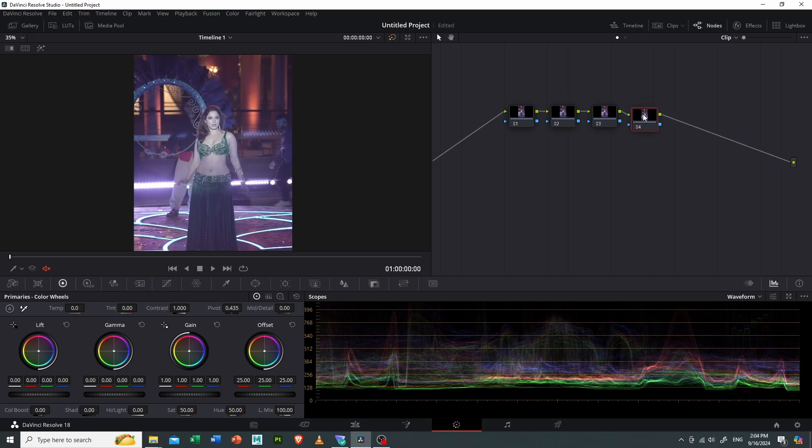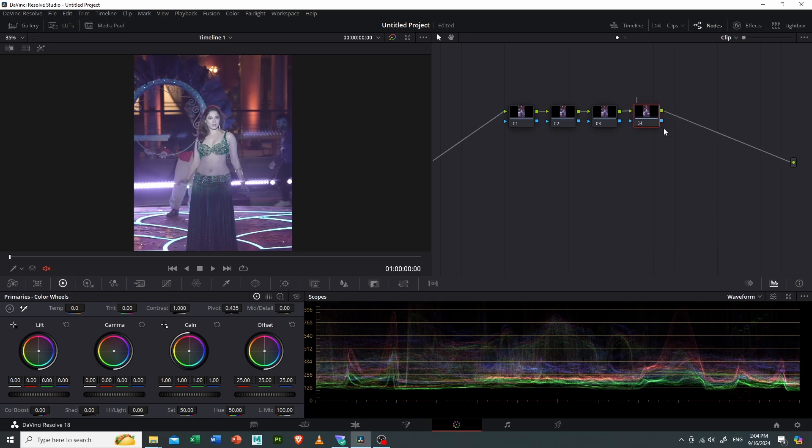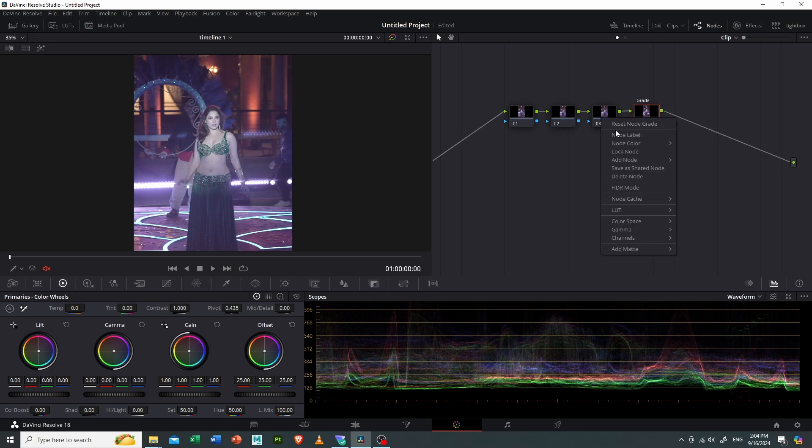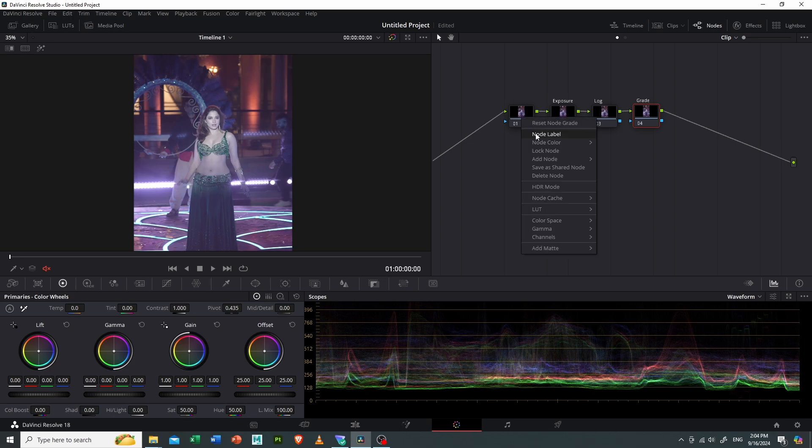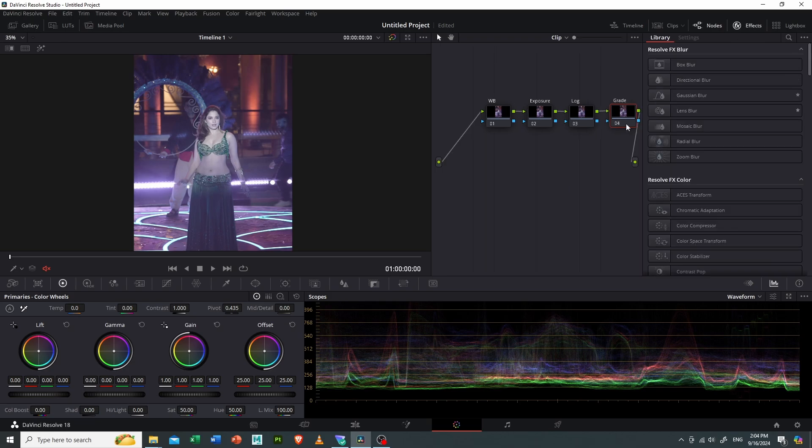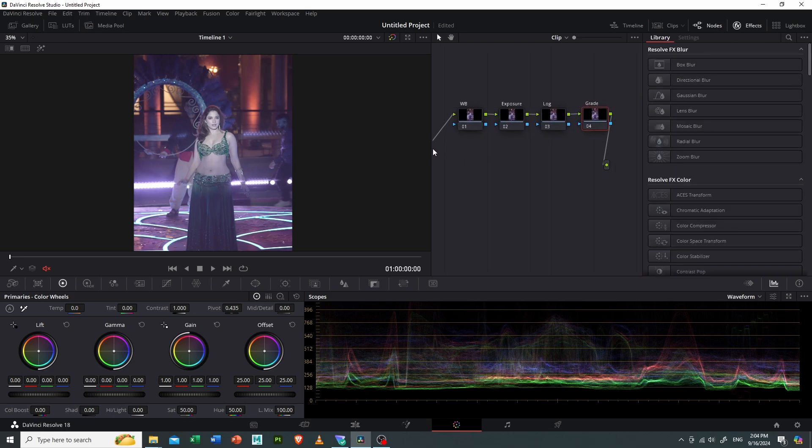Then I will rename our last node as Grade, third node as Log because the picture profile is in log format, and the second node as Exposure and the first node as White Balance. After that, I will open my effects menu and add a color transform on the third node, that is the log node.